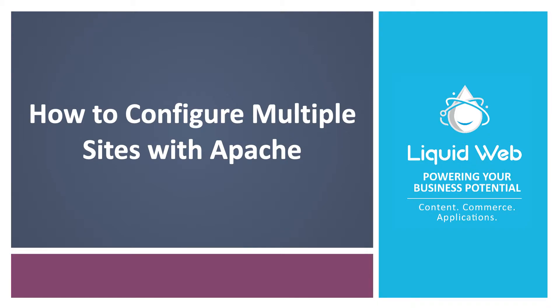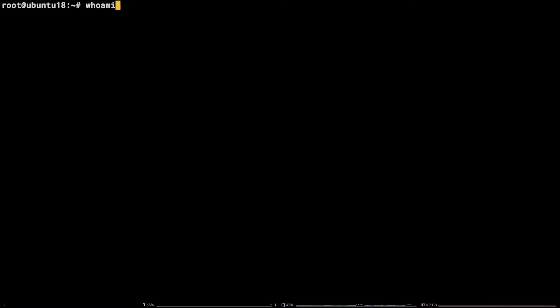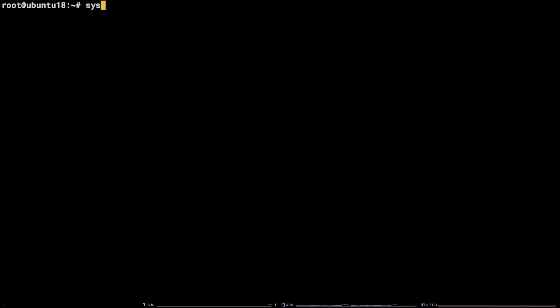In this tutorial, we are going to cover how to configure multiple sites with Apache on Ubuntu 18.04. Before we get started, I will mention I am working as the root user on a Liquid Web self-managed Ubuntu 18.04 LTS server. This tutorial assumes you have a working Apache installation on your server.